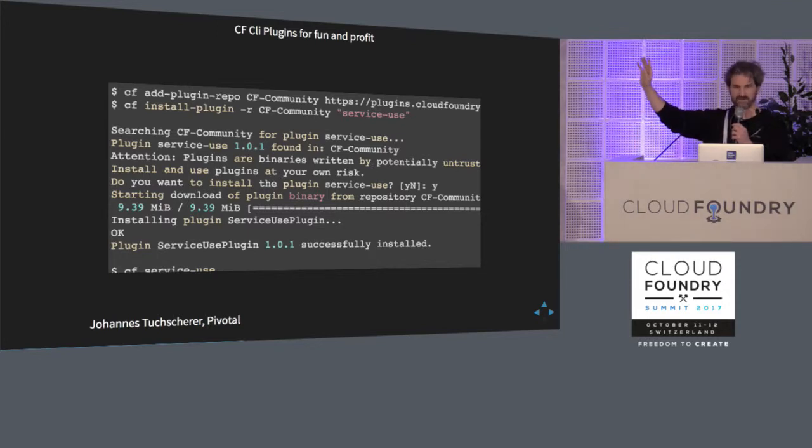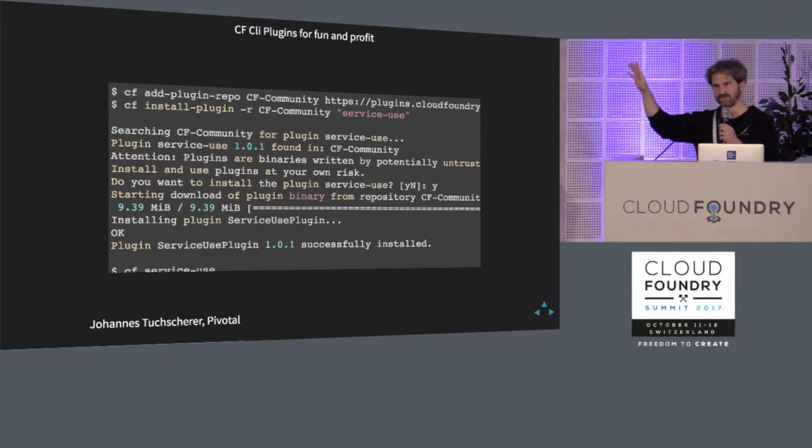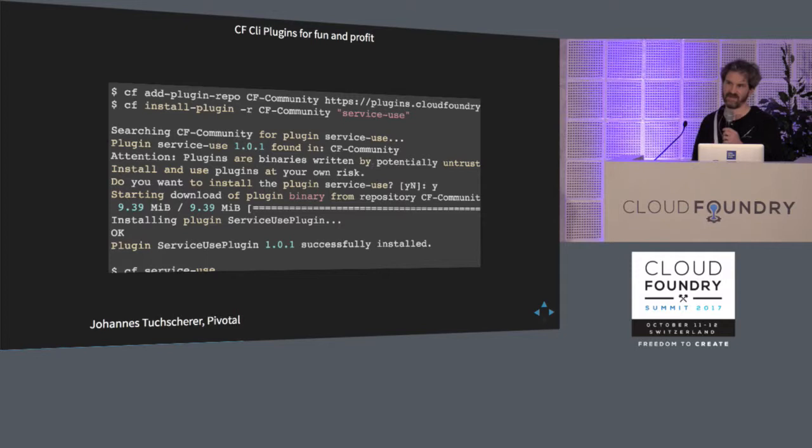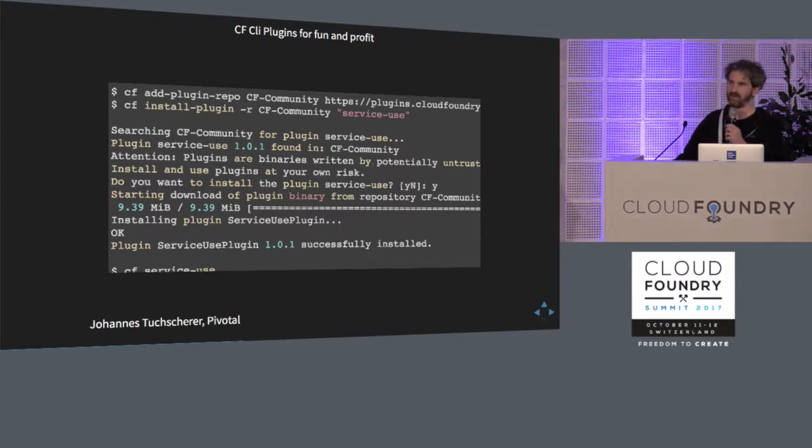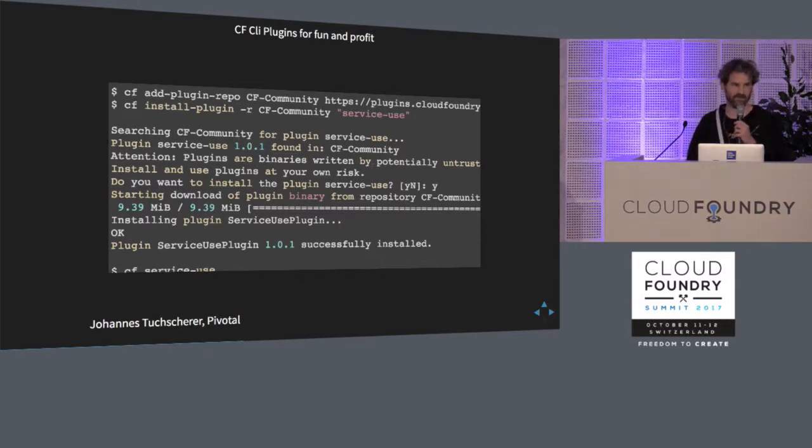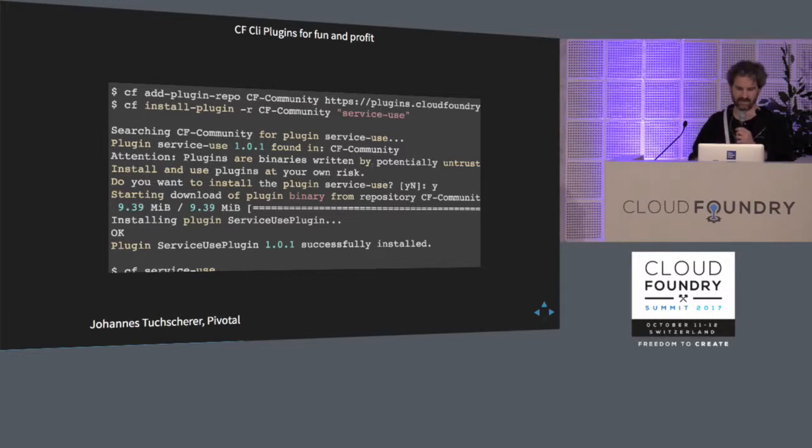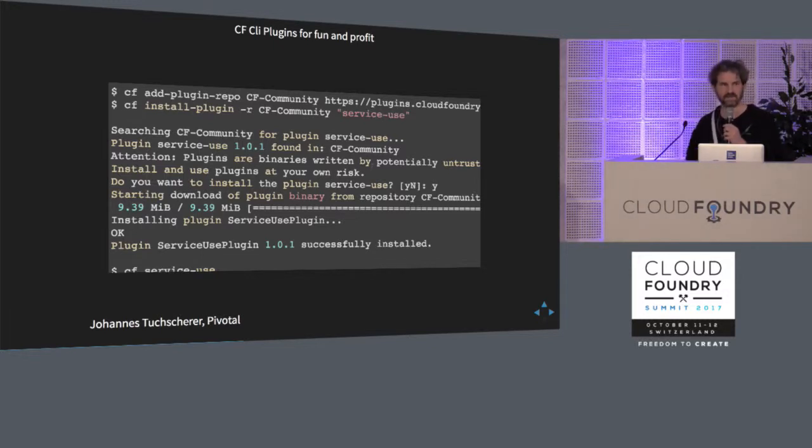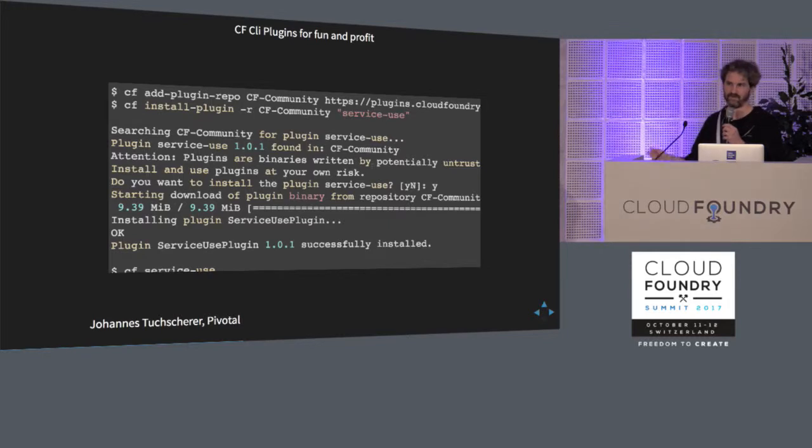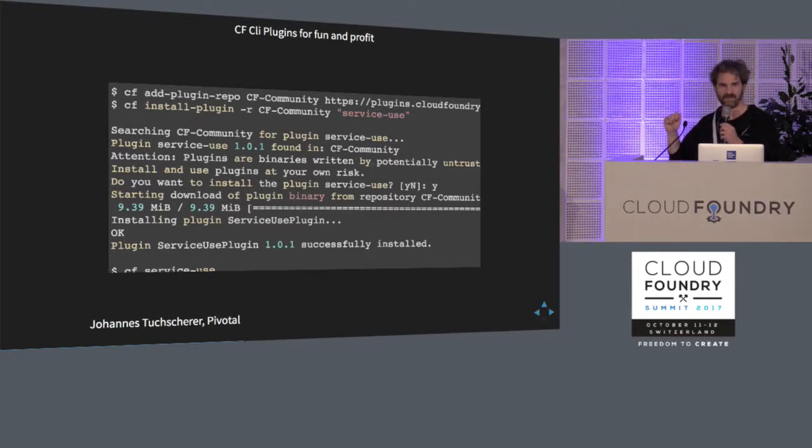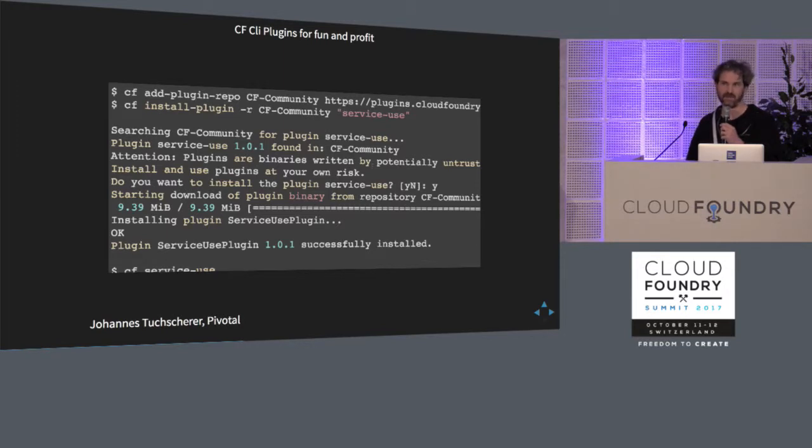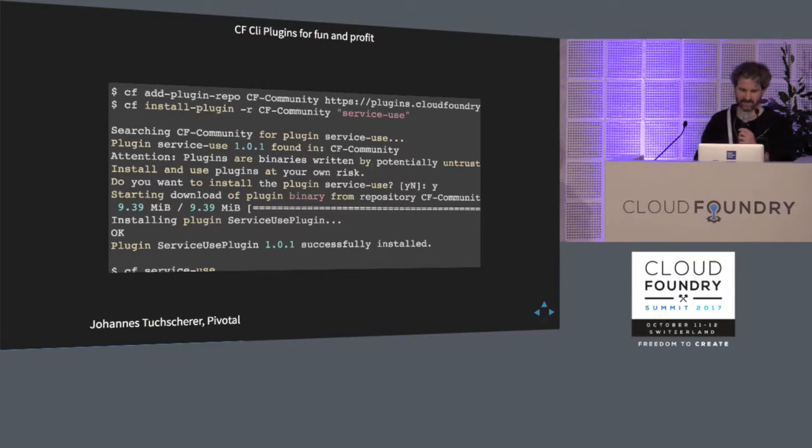That's the one where we have the most CLI plugins. But you can write your own repository if you have some plugins that you only want to make available to your organization. And then CF install plugin to install a plugin from the repository. You can also use the install plugin command to install a local binary. Or you can give it a HTTP URL if your plugin is sitting somewhere. So there are lots of ways to install a plugin.